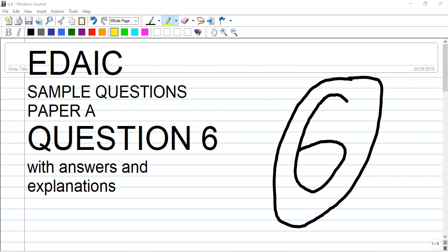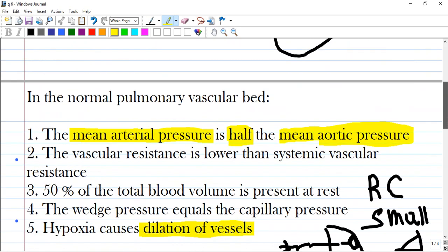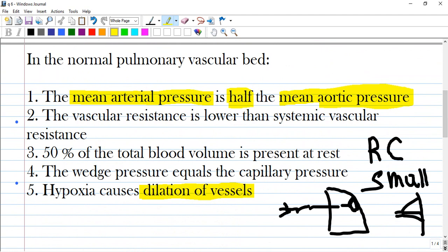Hi guys, we are going to discuss in this video a DIET sample question — Paper 8, question number 6. In the normal pulmonary vascular bed, the correct answers are the 2nd and 5th. This question is a little bit tricky.